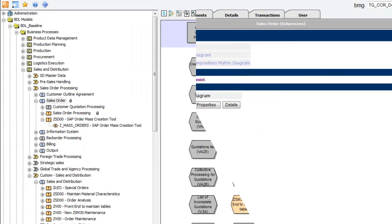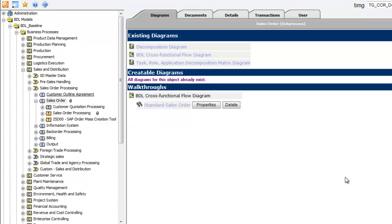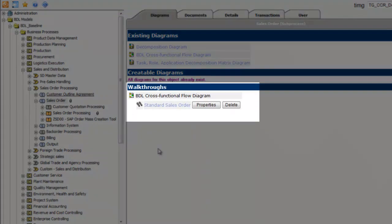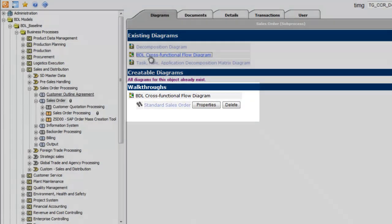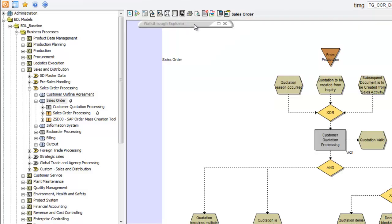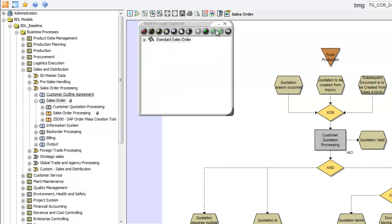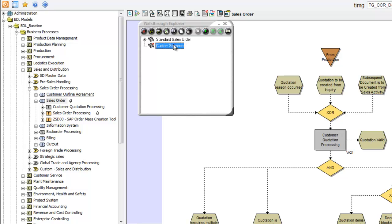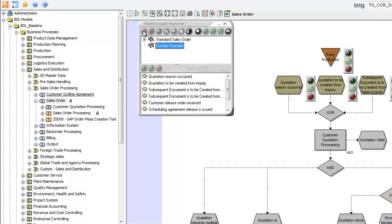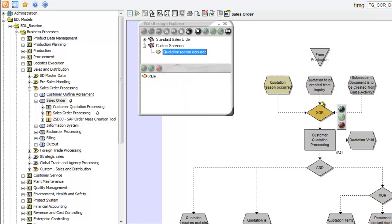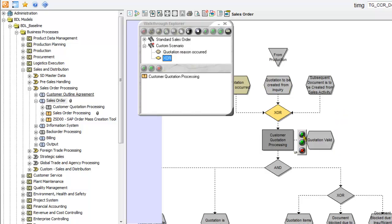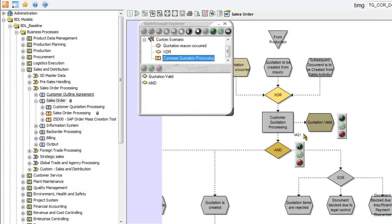Now let's create a walkthrough recording. I see there's one for standard sales orders, but I need one for our custom sales order scenario. Just expand the walkthrough explorer, create new, give it a name, and click record. Now I can step through the flow diagram based on the steps that support my custom sales order process.